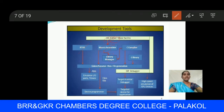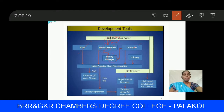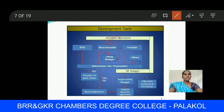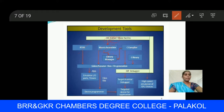Next is the target monitor debugger. The debugger checks for any errors in the program and clears them. Finally, the program goes to the device programmer and target device for the application. The major development tools are editors, assemblers, compilers, and debuggers.